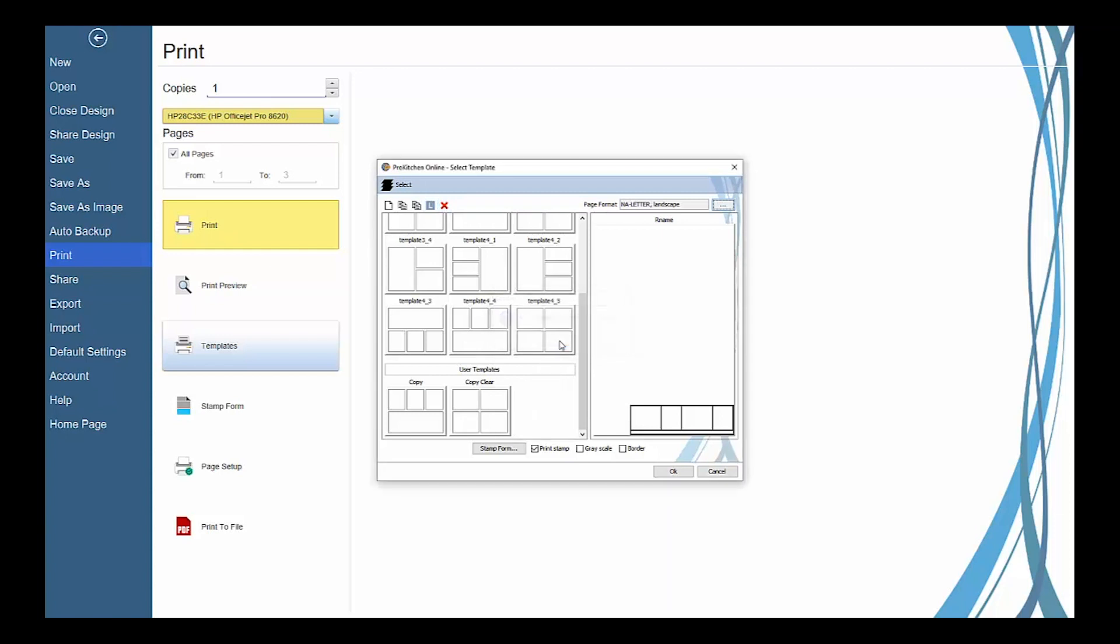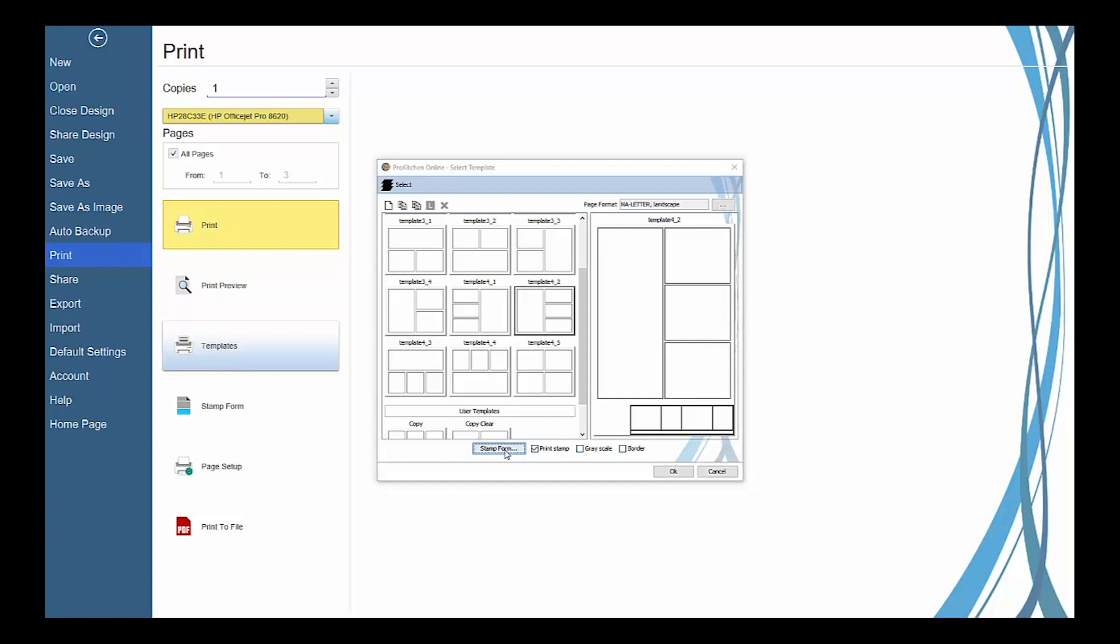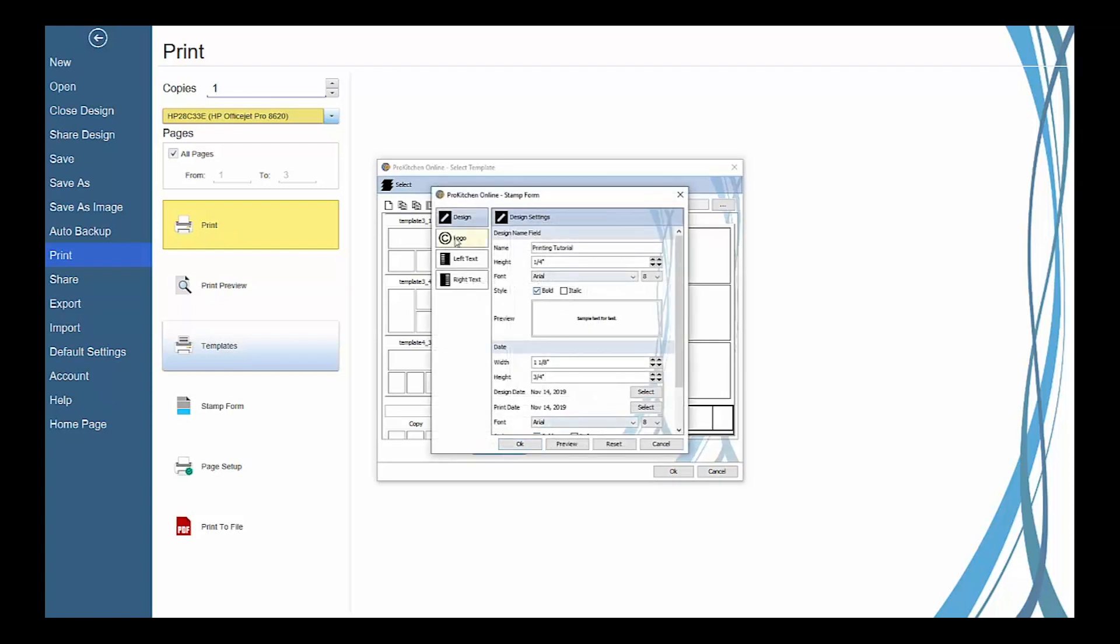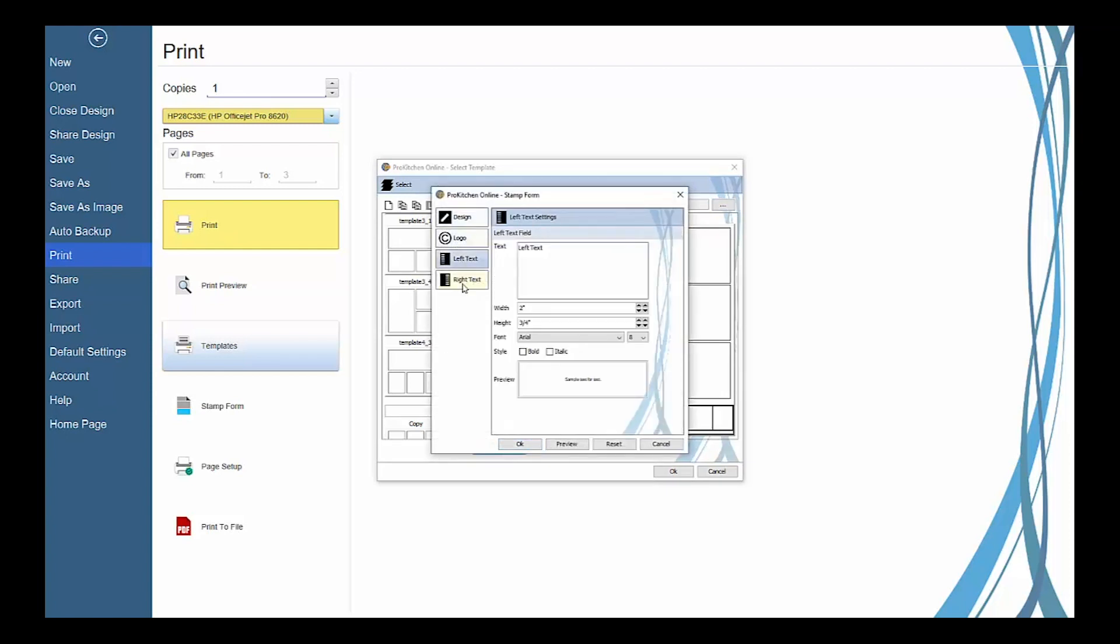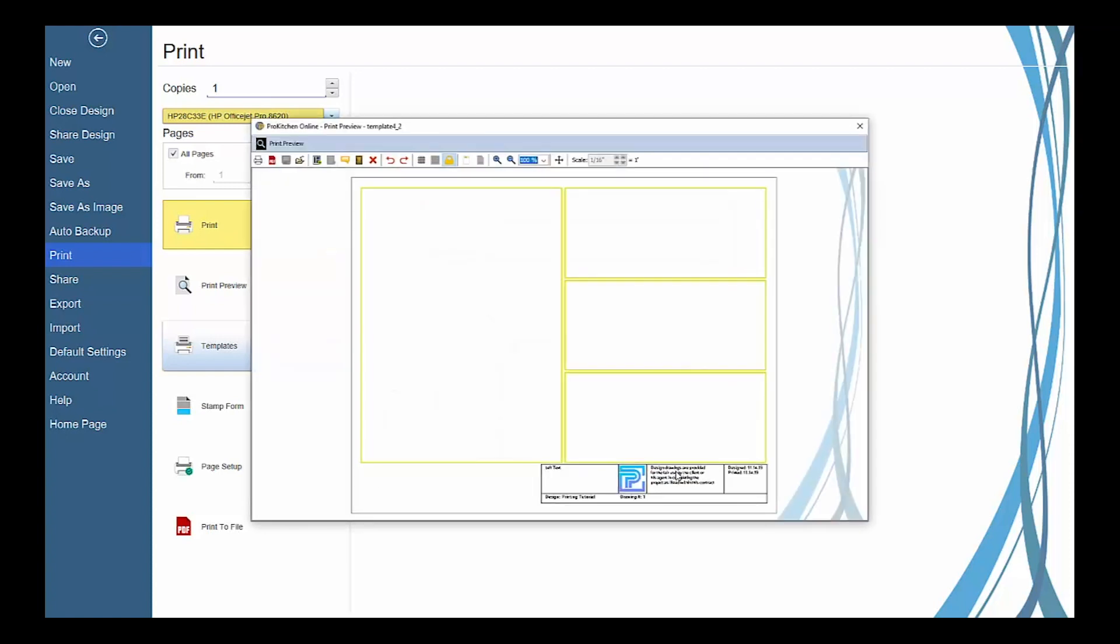Once you have a layout selected, you can choose to include your stamp form, a border, and print in black and white. The stamp form button will launch the stamp form settings, which works the same way that was shown in the print preview. And then click OK to launch the print template editor and add your views.